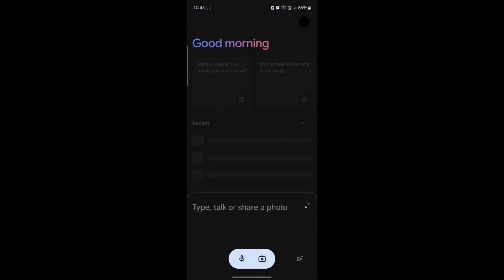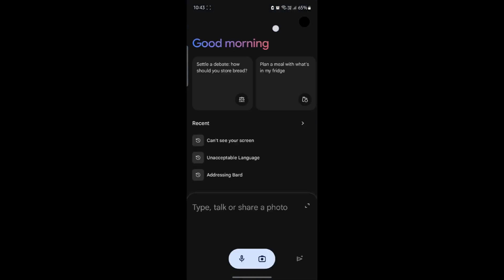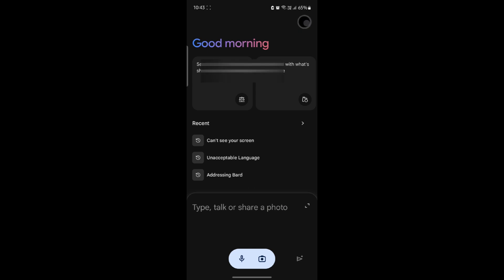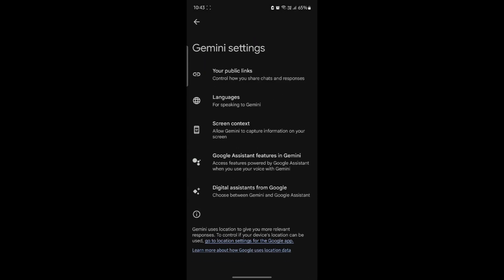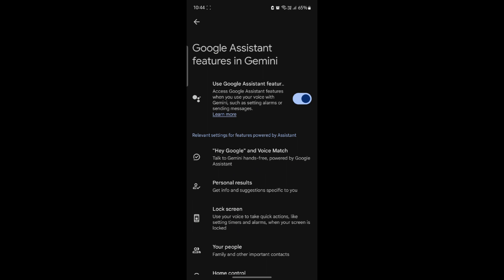Go ahead and open Google Gemini and click on your profile which is on the top right hand corner. Now click on settings and tap on Google Assistant features in Gemini.